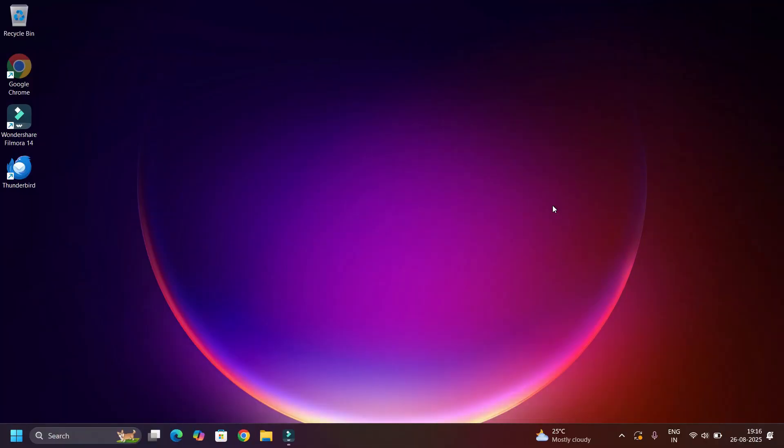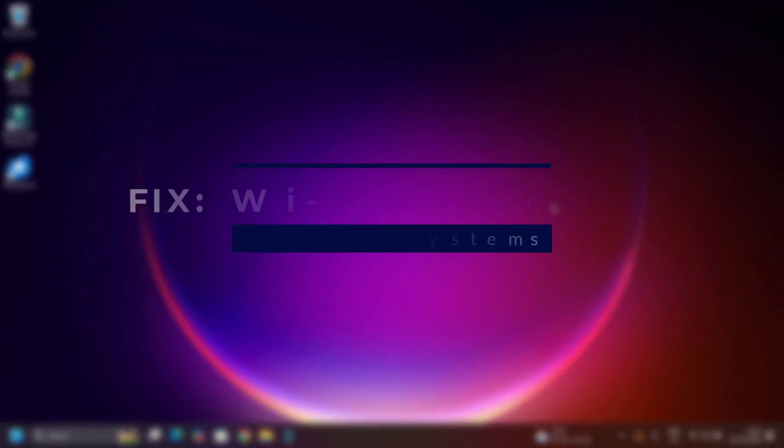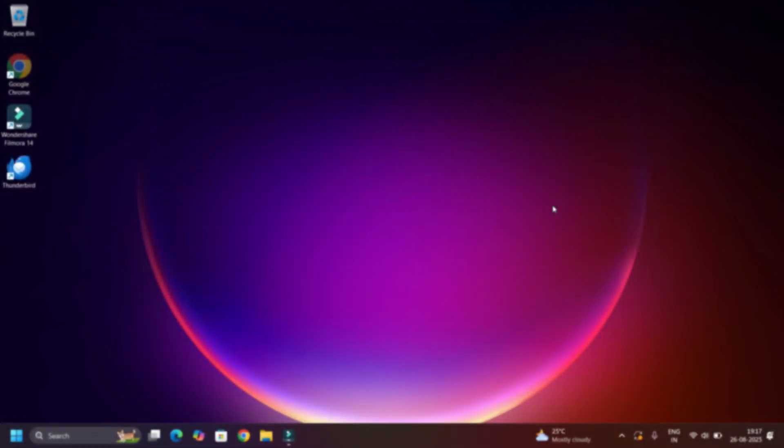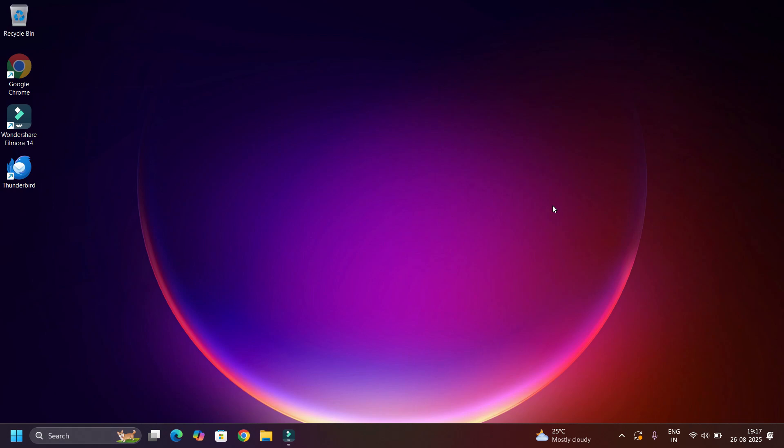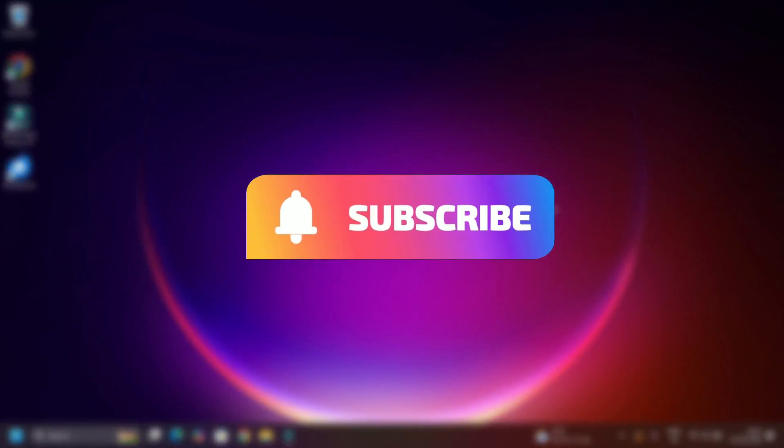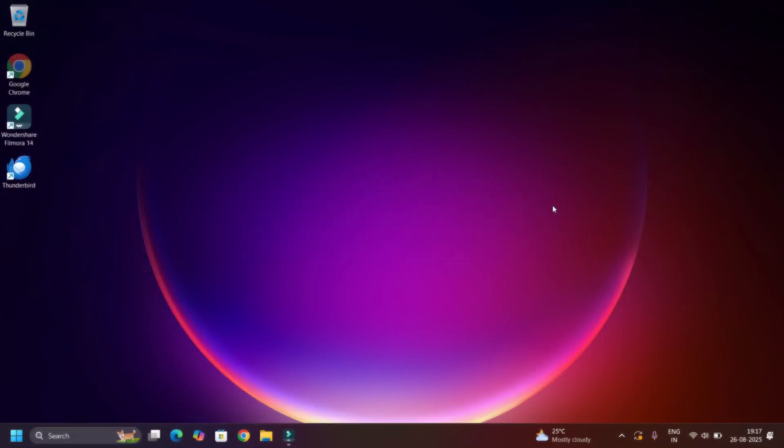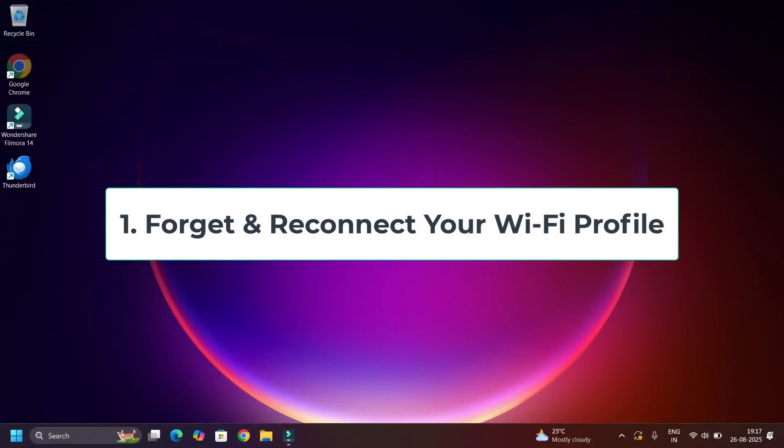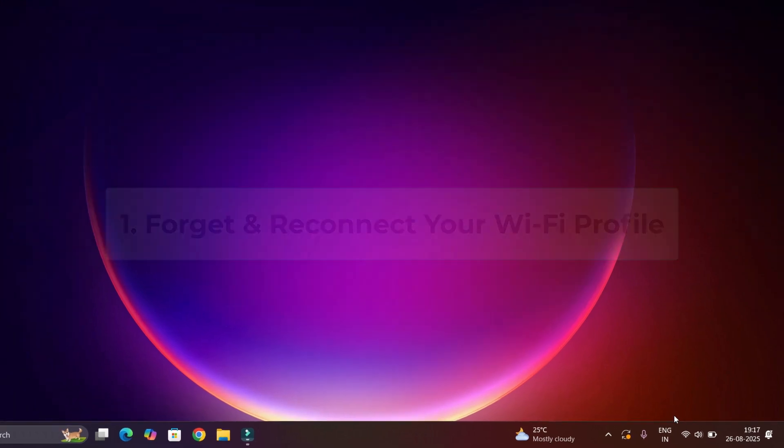Hi everyone, welcome back to Fixage. In this video I will show you how to fix Wi-Fi that keeps disconnecting or dropping randomly on Windows 10 and 11 devices. Before jumping to the tutorial, I request you to subscribe to our channel and hit the bell icon. Let's begin. First step: forget and reconnect to Wi-Fi. Click on the Wi-Fi icon on the taskbar.